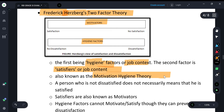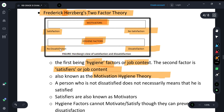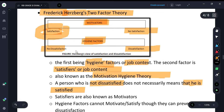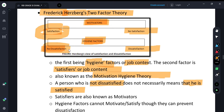The most important thing to keep attention to in this theory is the distinction between satisfaction and no dissatisfaction. If someone is satisfied, that is different from saying someone is not dissatisfied. Satisfaction and no dissatisfaction are not the same — these are different things. Do not confuse them.